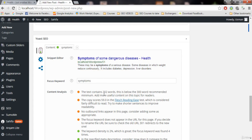The text contains 202 words, which is below the 300-word minimum. Your post must be greater than 300 words — the longer the post, the better the SEO. Make your post as lengthy as possible, but don't make it too long. Keep it between 300 and 1000–1500 words. Orange means okay, red means bad.